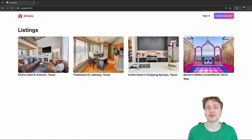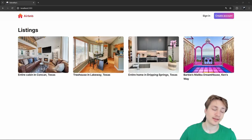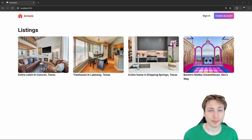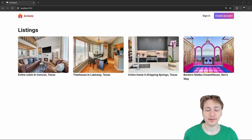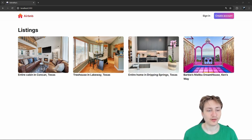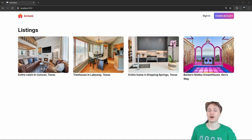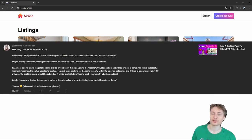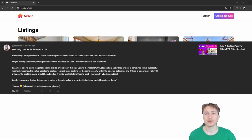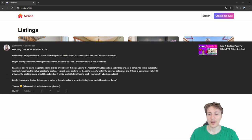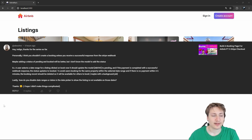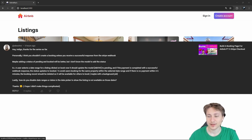Hello everybody, welcome back to the channel. This is the series where I'm building Airbnb, and in this video I'm going to do some improvements on the app. I got a comment earlier today, shout out to the commenter, who suggested some things that could be improved, and I totally agree.